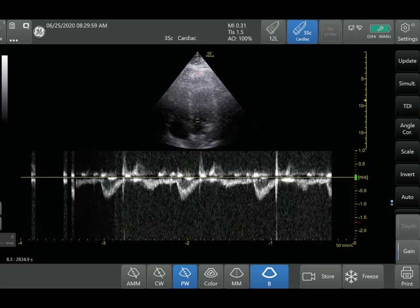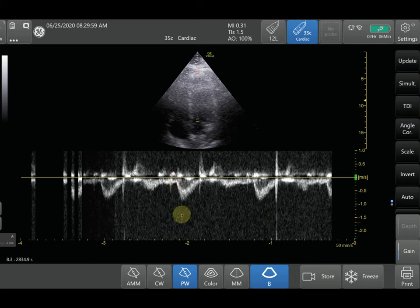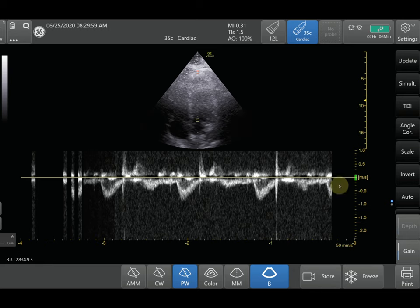After optimizing your gain, you can adjust the baseline — the horizontal line on the display. If you're measuring a structure with flow going downward, bring the baseline up so you can see more of the downward tracing. Conversely, if the tracing is going upward, bring your baseline down to get the best view of your measurements.